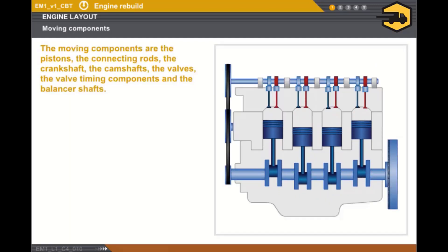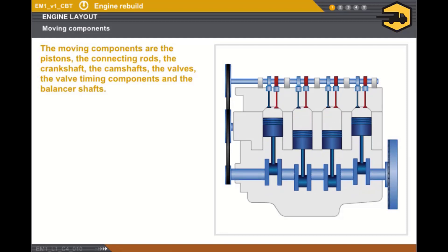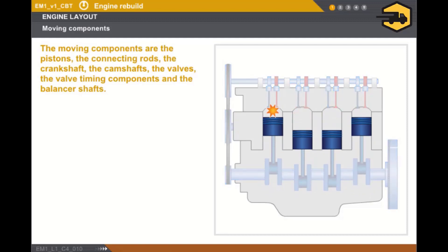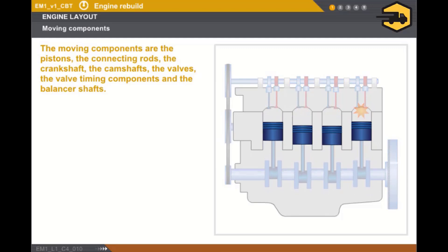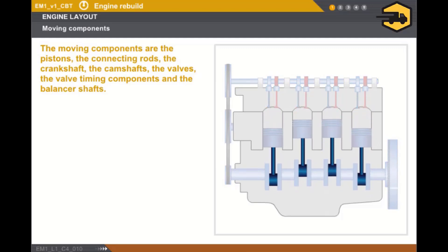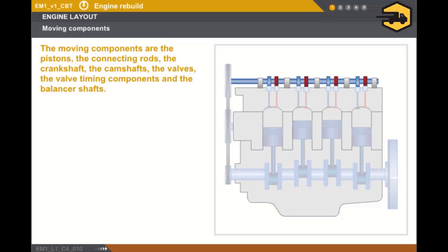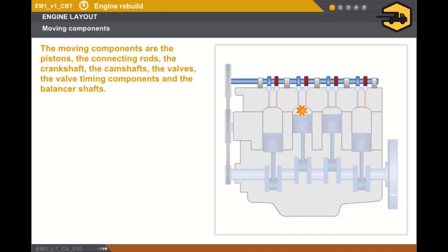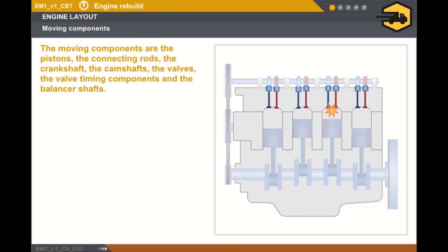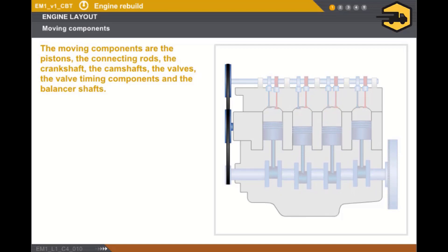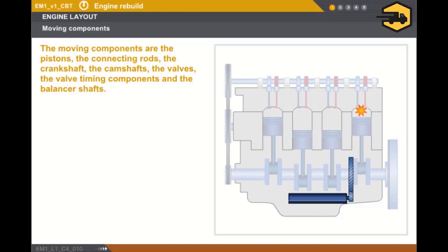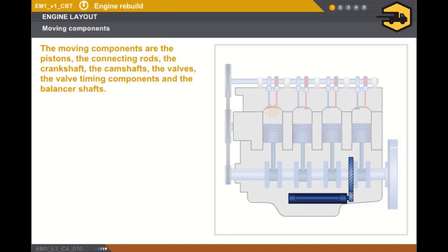The engine moving components are the following: the pistons and their rings, the connecting rods and their bearings, the crankshaft, the camshafts, the valves, the timing and the valve timing components dephasor, and on certain engines, the balancer shafts.